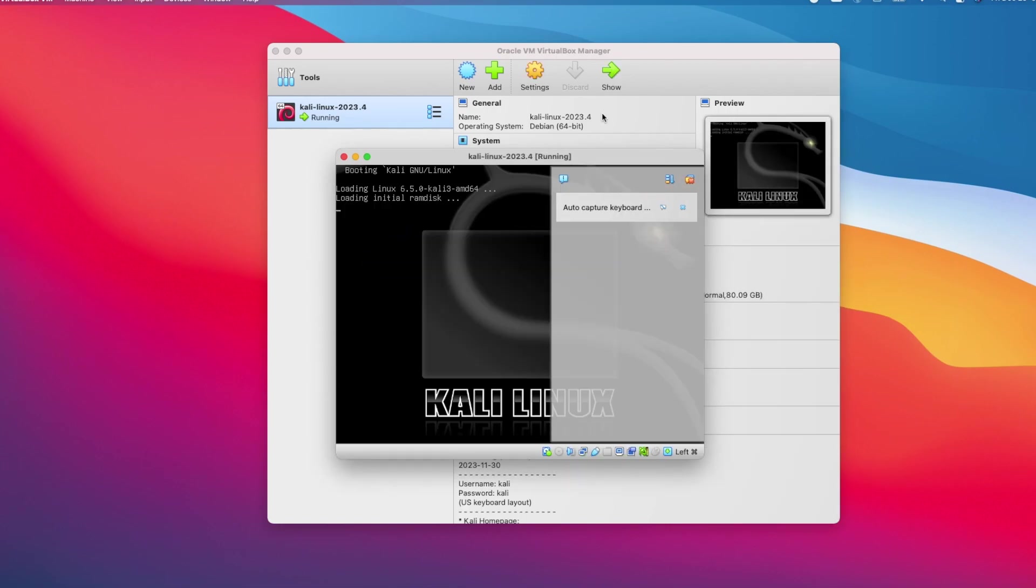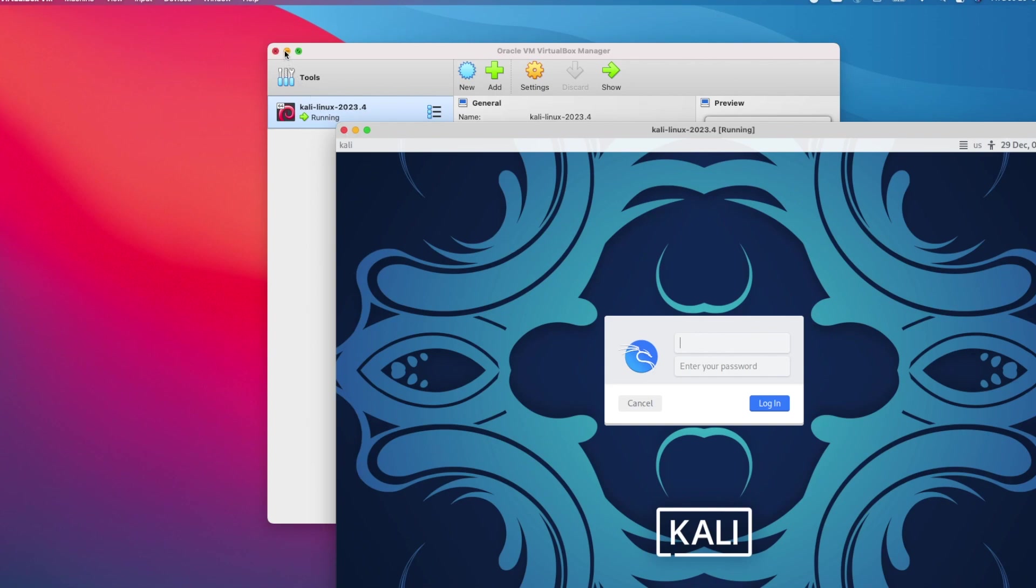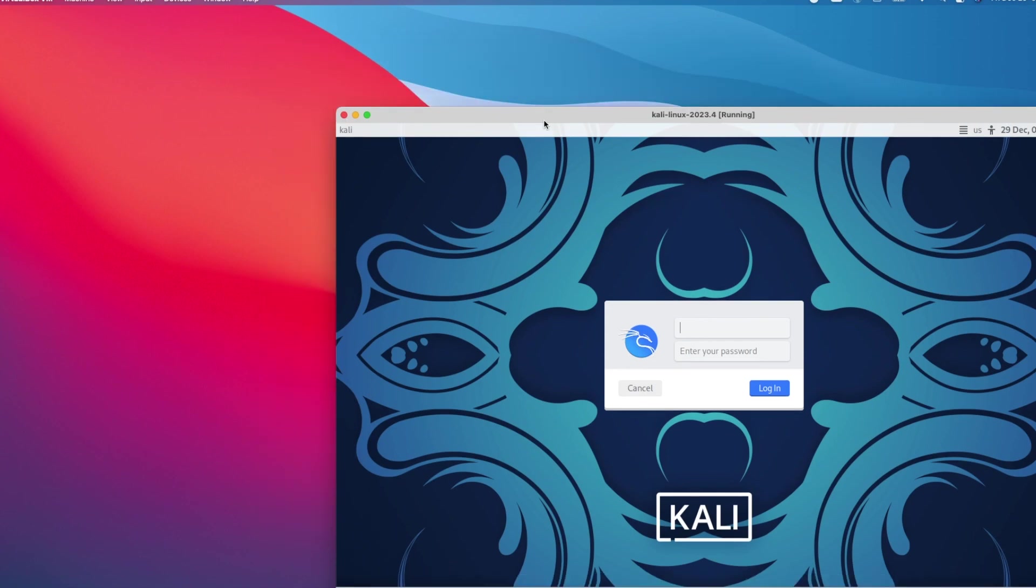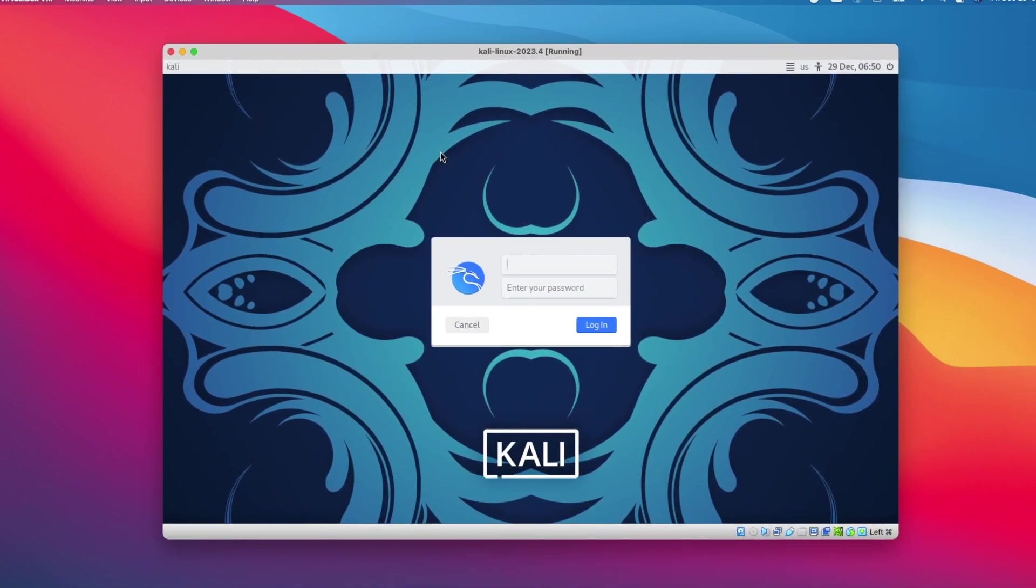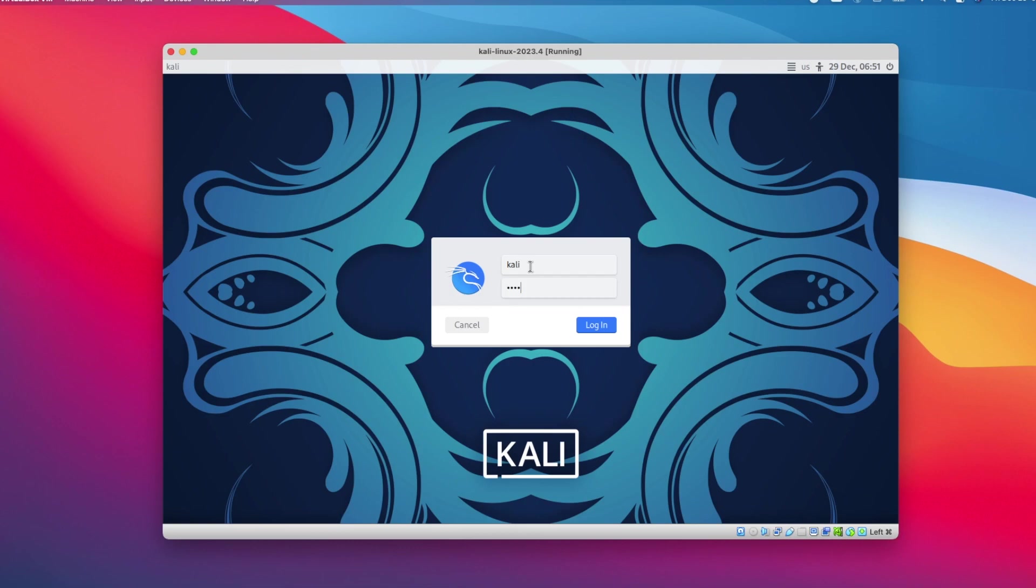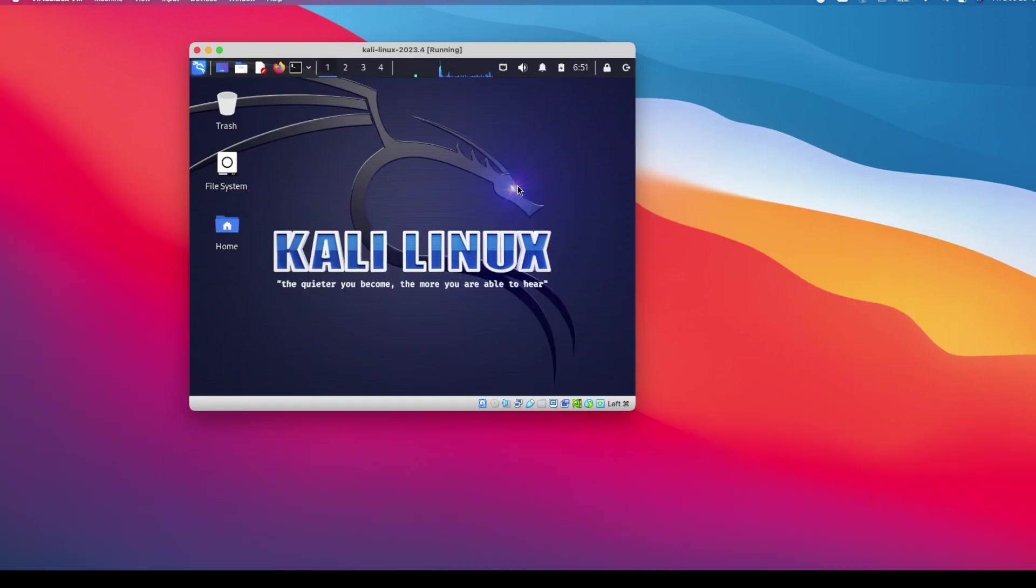Kali VM is booting up. I will minimize the virtual box and adjust this. We are at the login screen. The default username is Kali and default password is Kali or lower case. So I will log in using Kali Kali. We are in. The installation looks good.